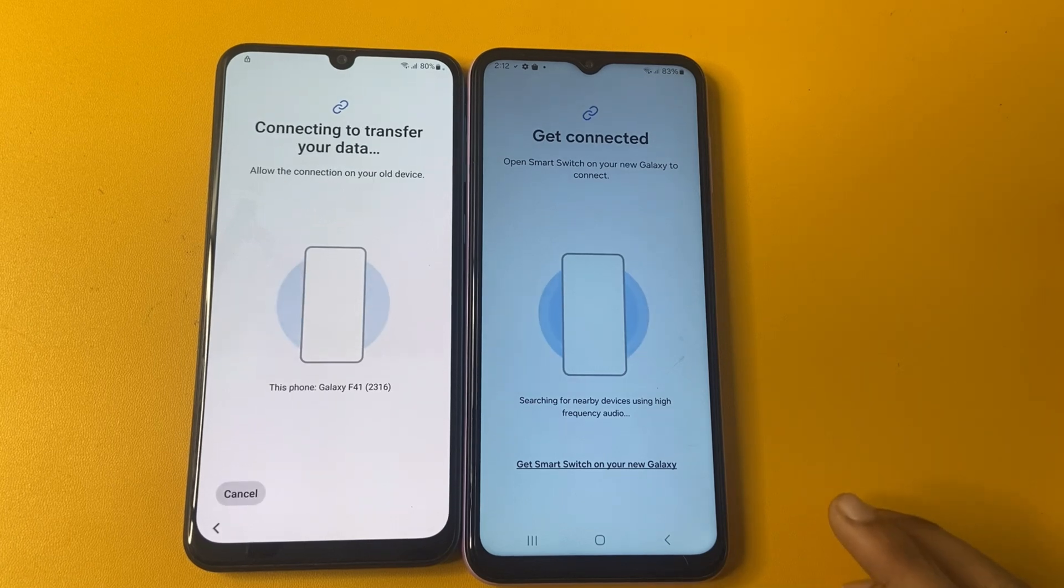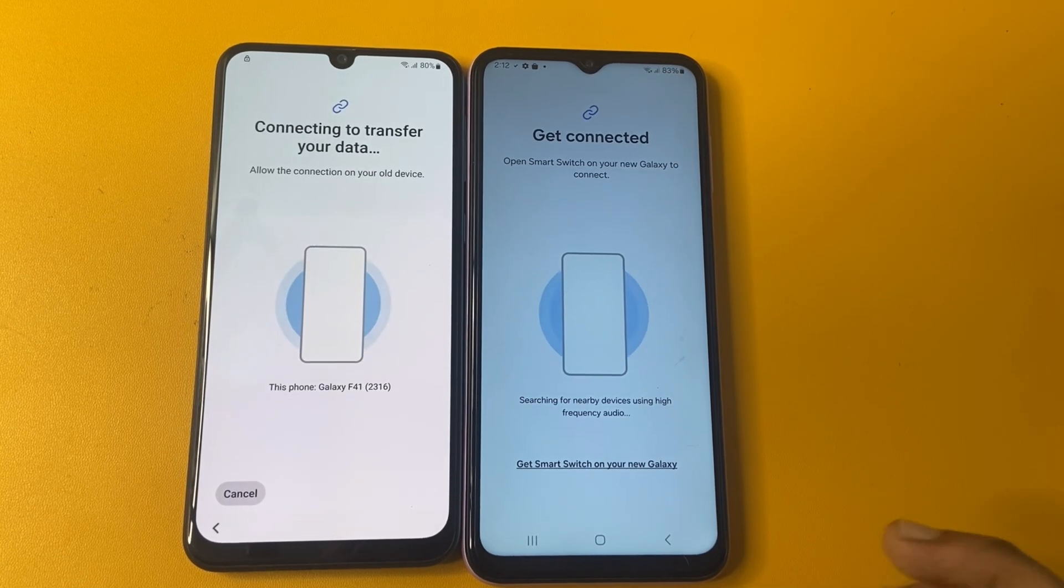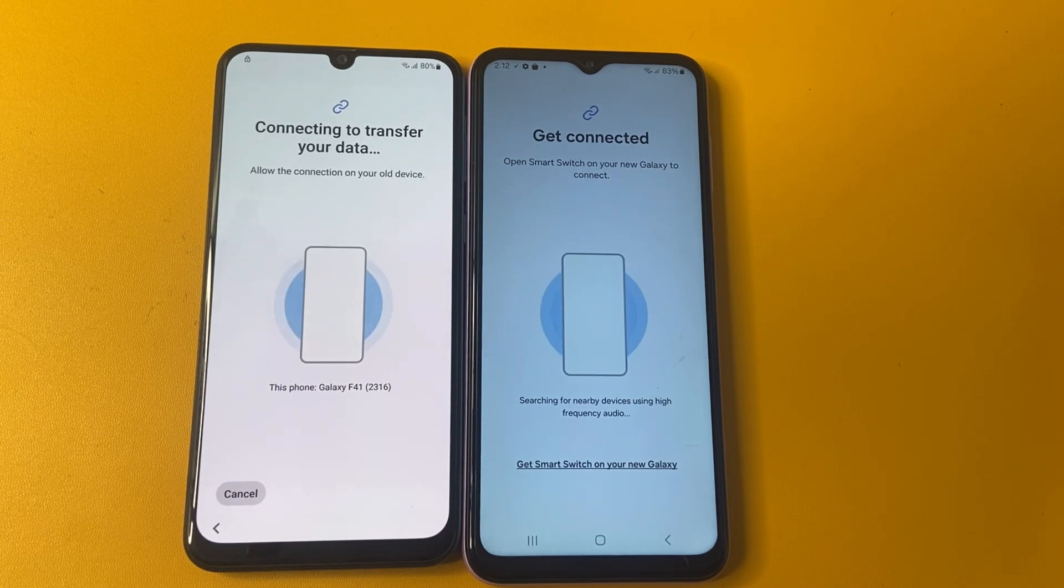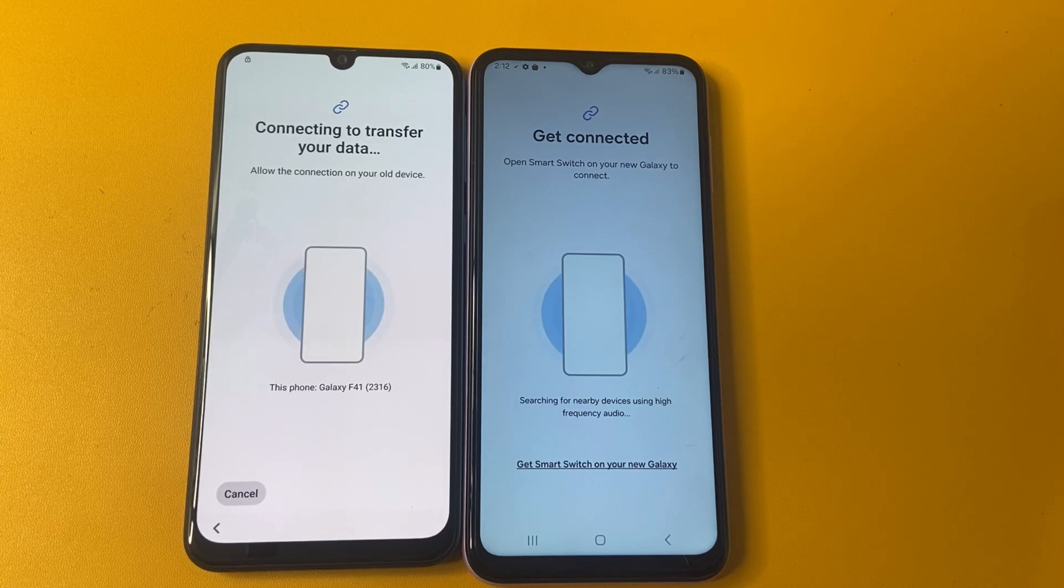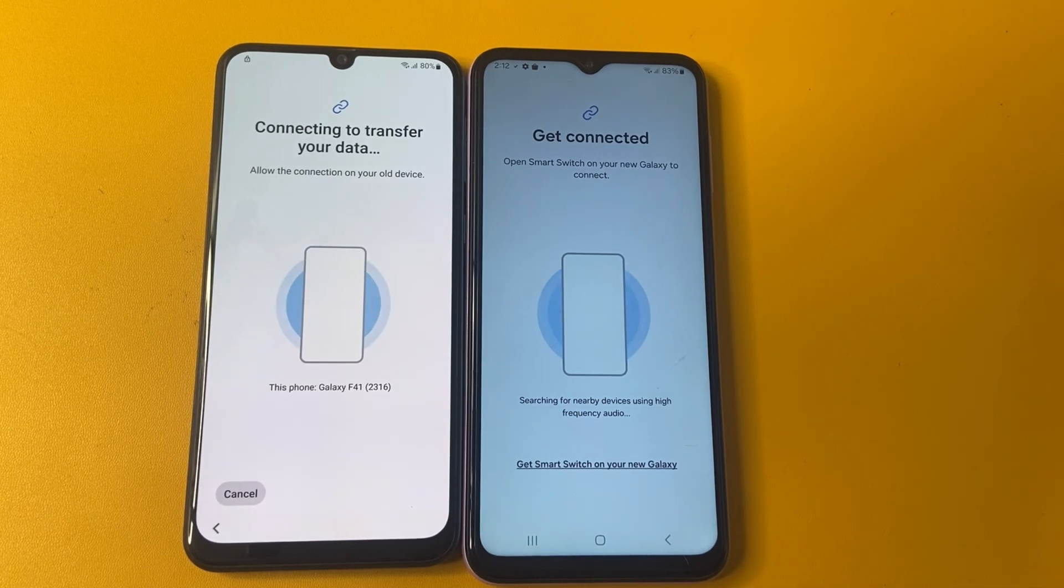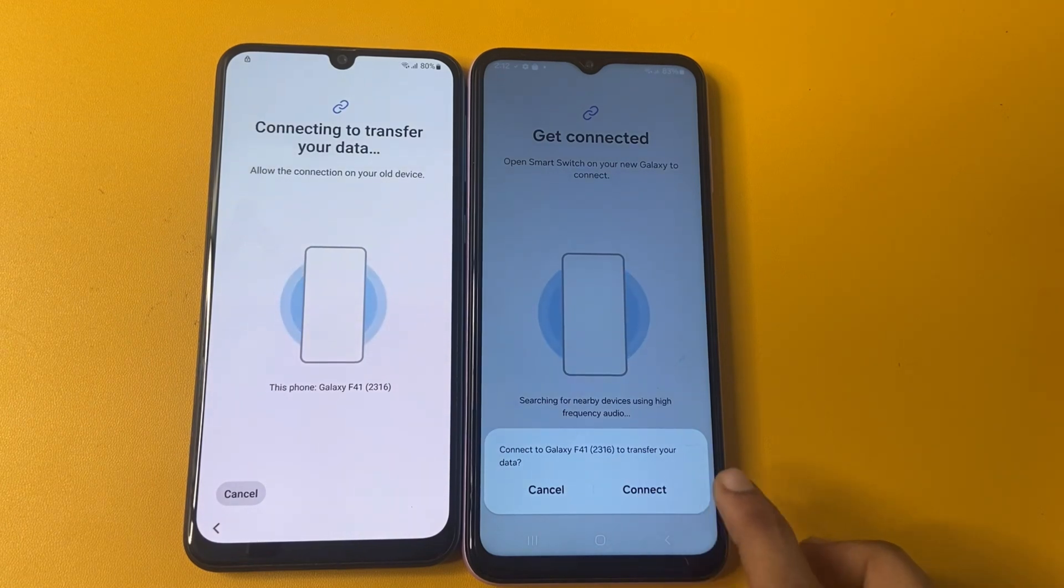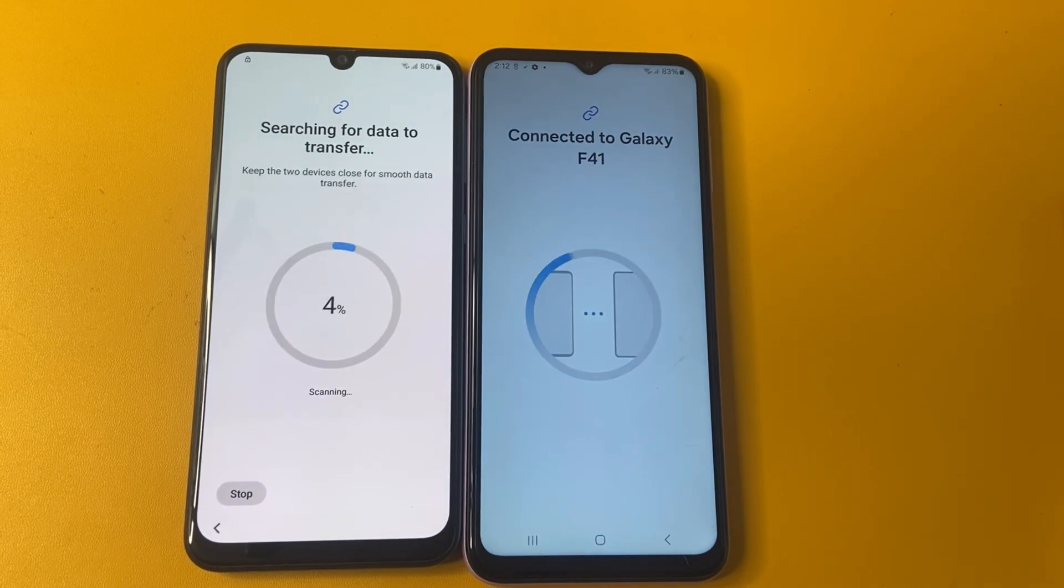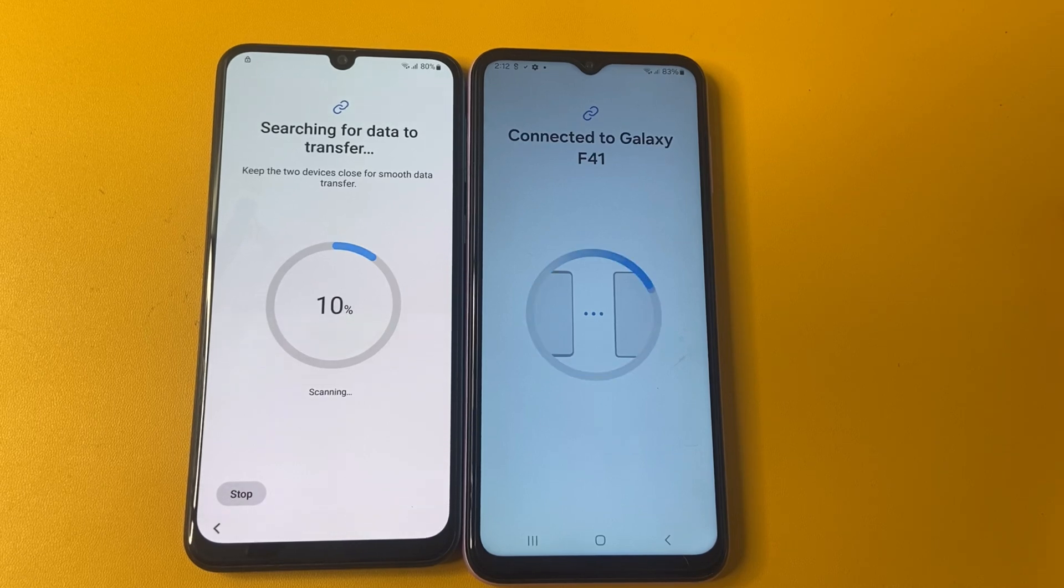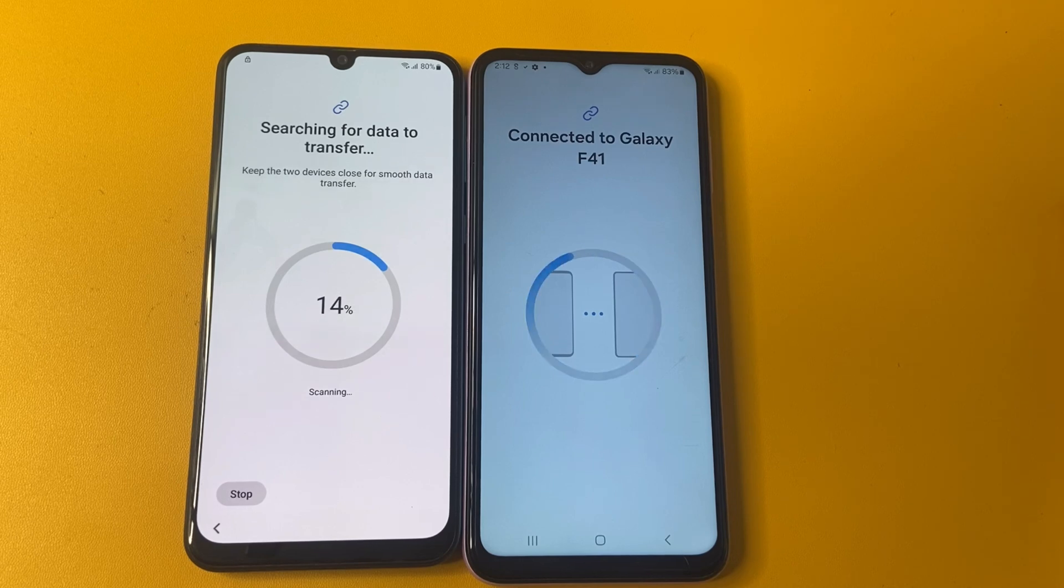Now get connected. Searching for new device using high frequency audio. Wait a few seconds, friends. Connecting to transfer your data from one device to another device. Now you can see that there is an option to connect. Click on this connect option. Now searching for data to transfer, scanning.